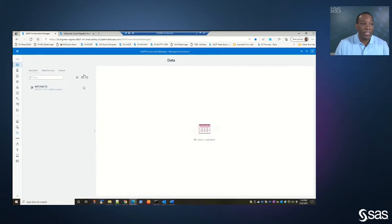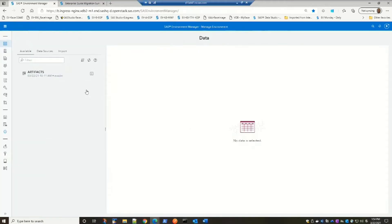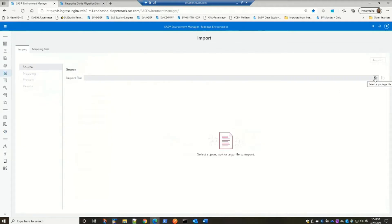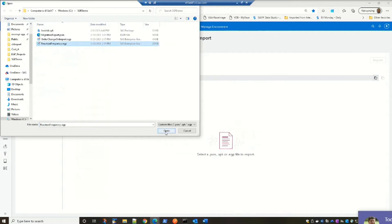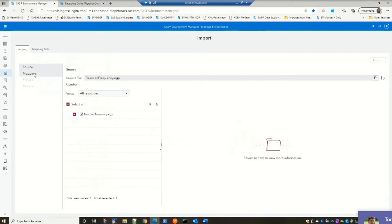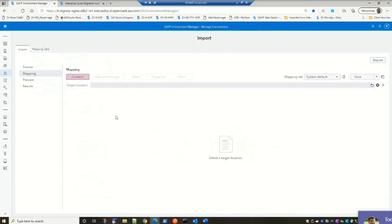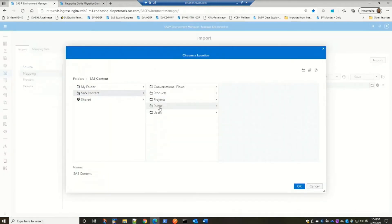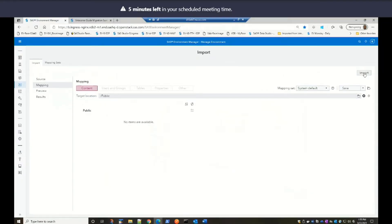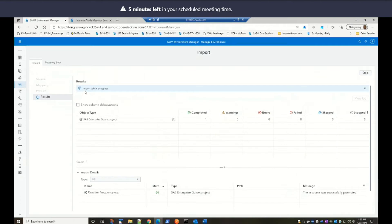Now we use SAS Environment Manager to migrate our EG projects. SAS Environment Manager is our web application for managing the SAS Viya environment. I'm going to select the import icon and navigate to your EGP file. I'm going to select mapping — this is where we need to tell SAS where to store the newly migrated SAS Studio flow. I'll select the target location and put it in a public place so you can see it. I'll select import, and you'll see a message that the import job is in progress. The import details show the resource was successfully promoted.